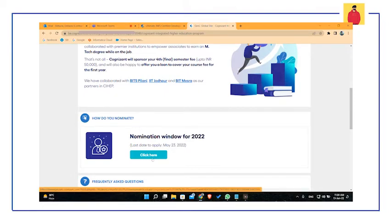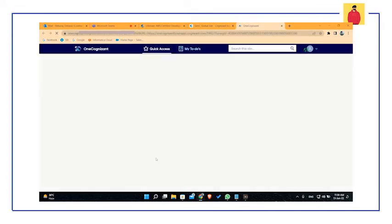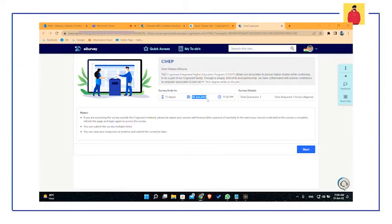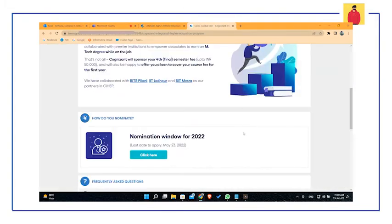And keep in mind that the last date to apply for this program is 30th June, that is end of this month. So if you want to enroll yourself, do it as soon as possible because you are left with hardly 10 to 20 days. And if you miss this opportunity, you can register yourself next year, but I think that you shouldn't miss this opportunity at all.